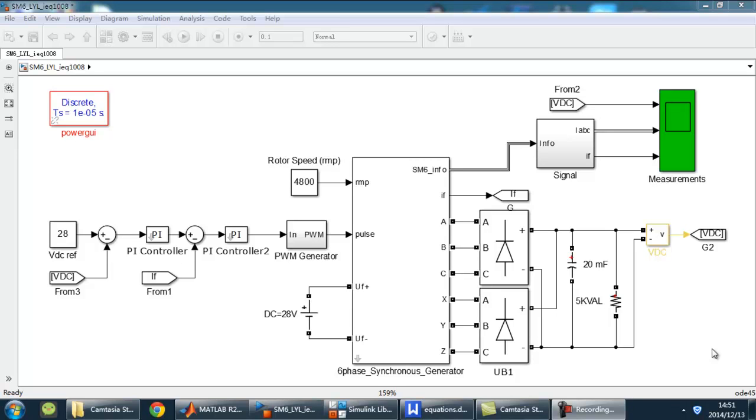In this video, I introduce a 6-phase synchronous generator model built by myself in Simulink.